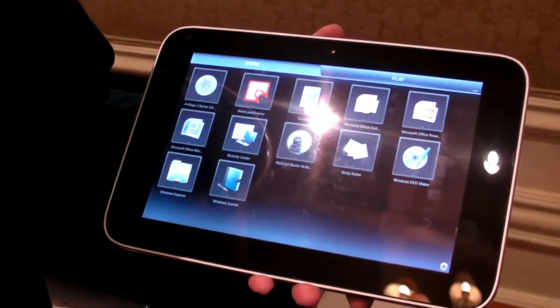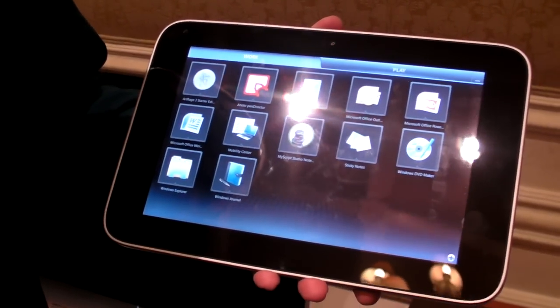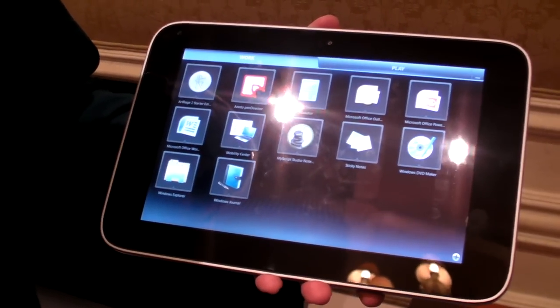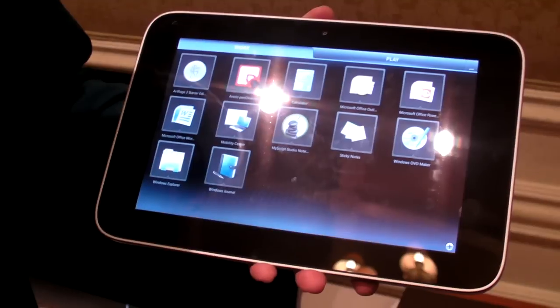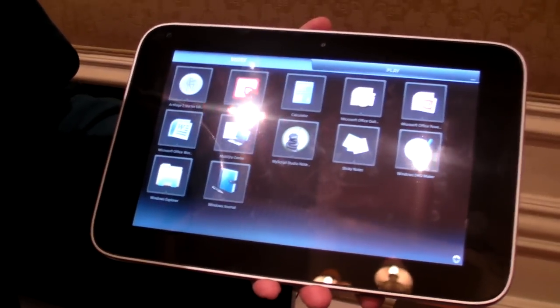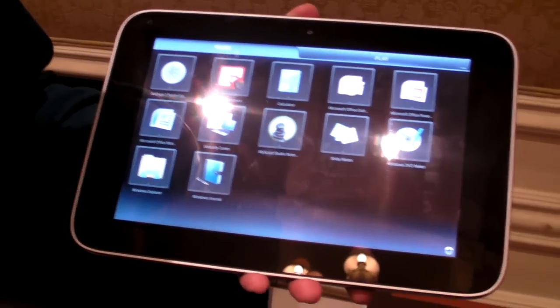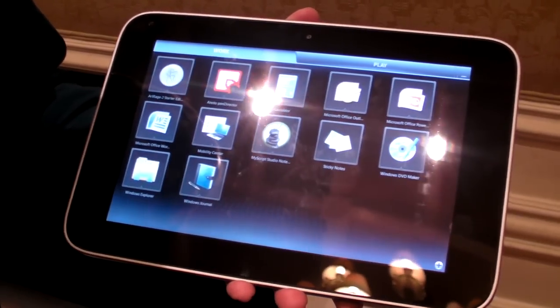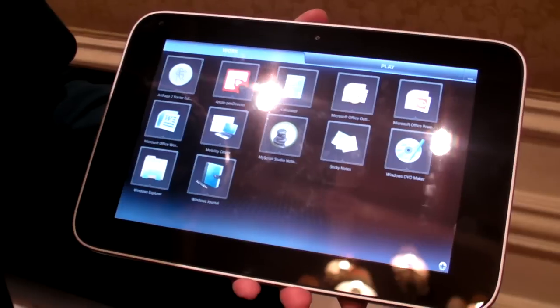Hello, this is Abram Pilch. I'm here meeting with Lenovo and we're taking a look at a new product that hasn't come out yet called the Lenovo IdeaPad Slate.